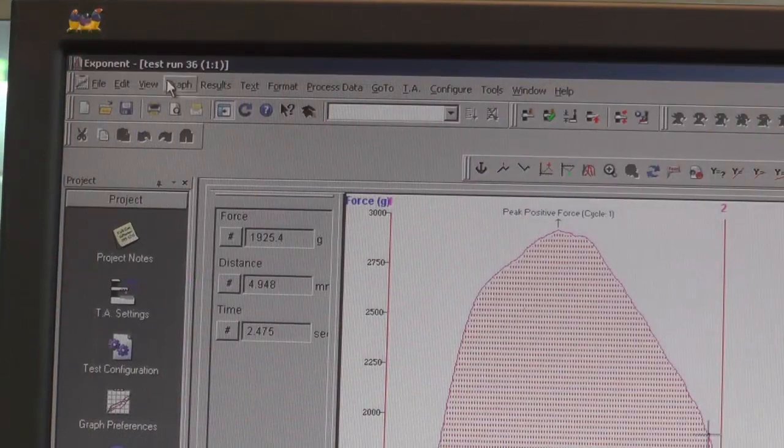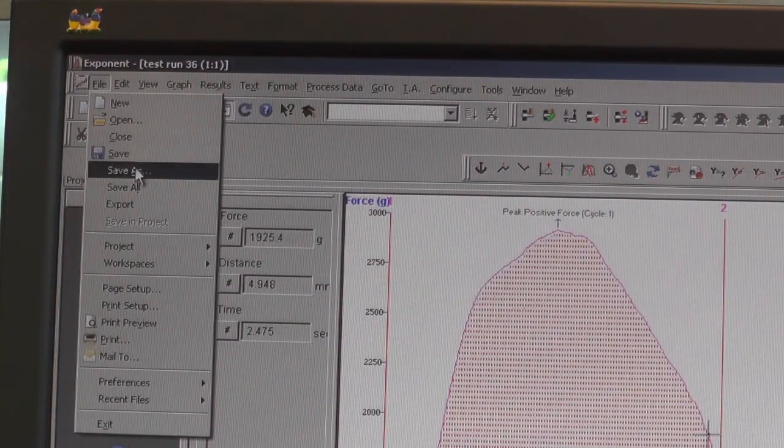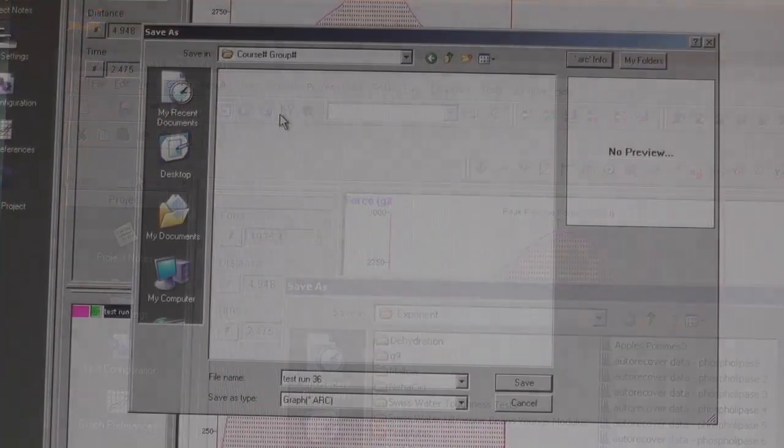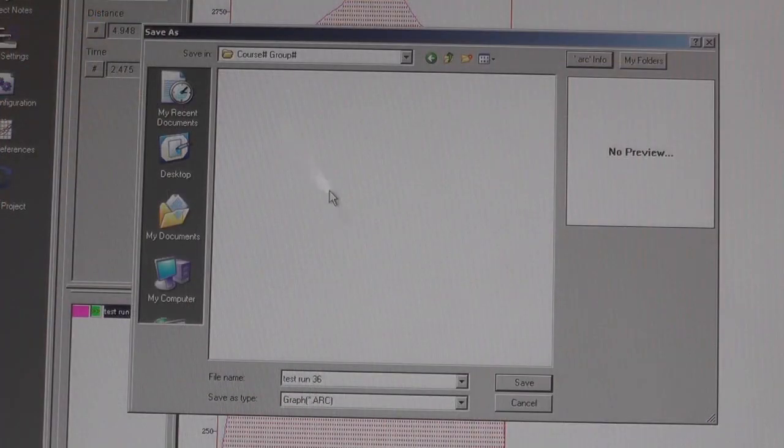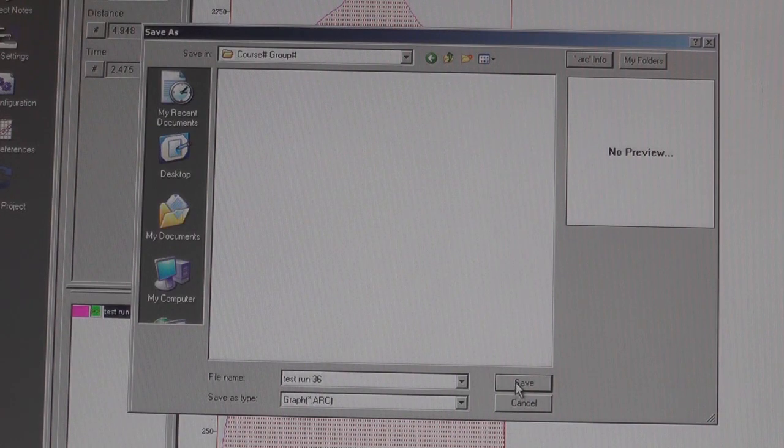To save your test results, click on File and Save As. Create a folder with your course name and group number and save all your files there.